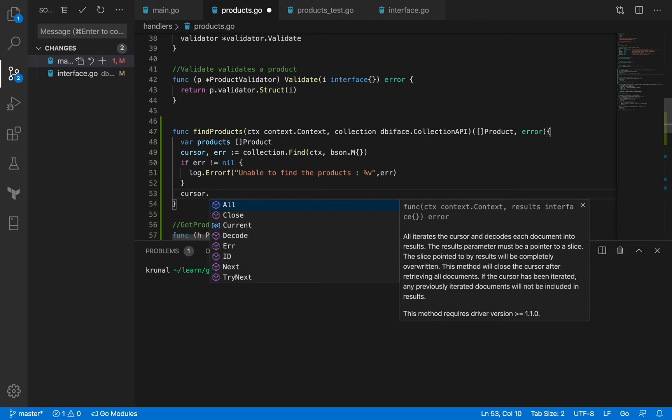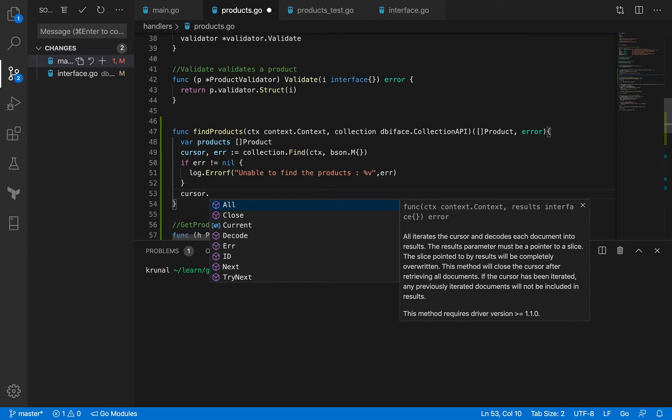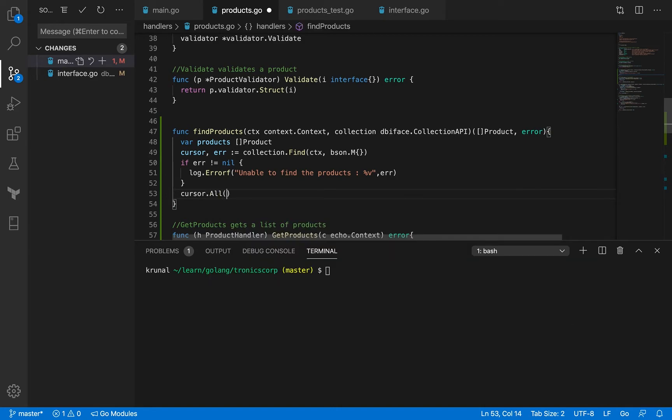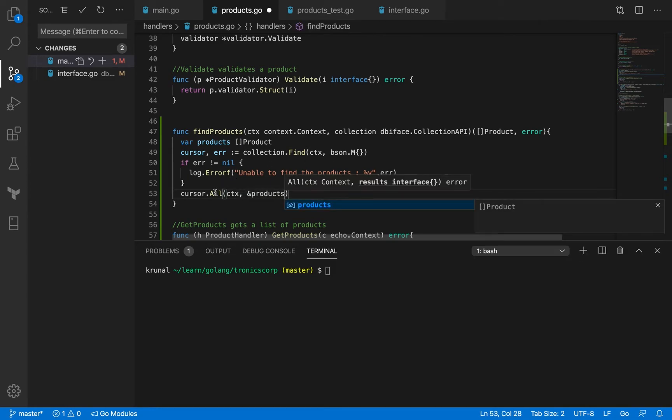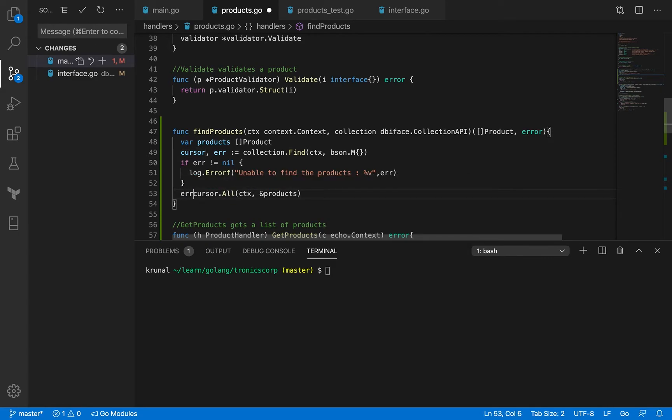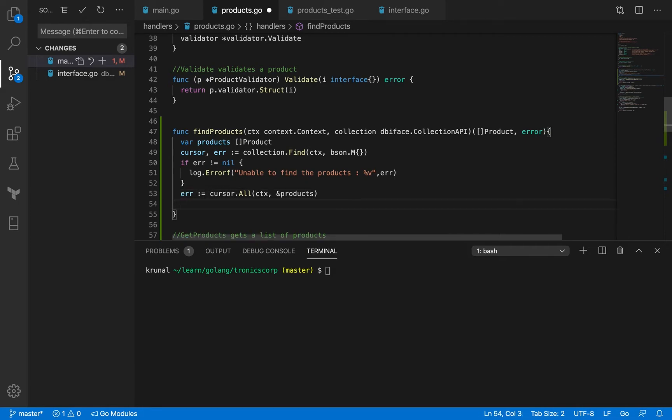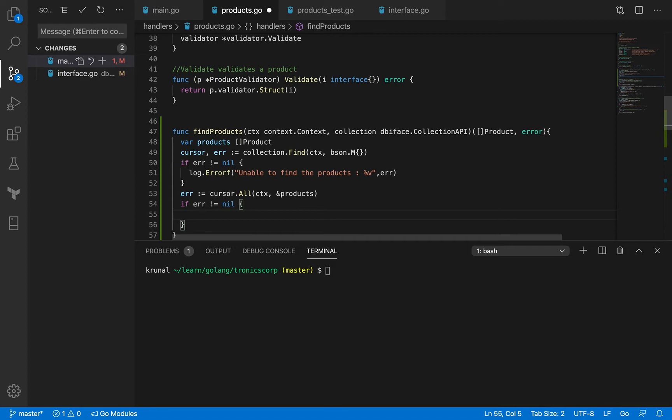And now when I get the cursor, cursor has this method called all. What all does is it accepts the context and it also accepts a pointer to the result where you want to decode these results into, right? So that object is our products variable. What it returns is an error. So this is again pretty simple. And log, unable to, when there's an error, we just want to print unable to read the cursor.